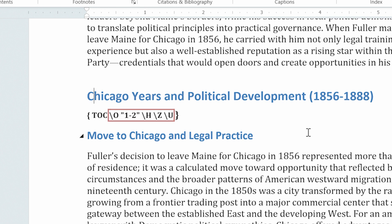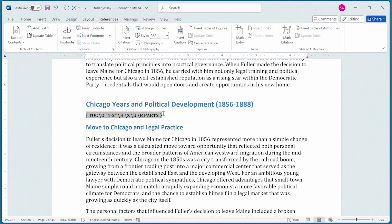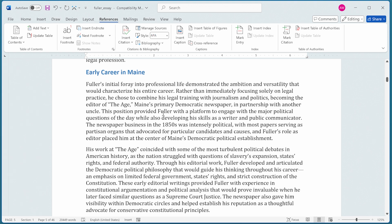I place the insertion point within the field code braces, right after the \U switch, and leave a space. Then I add a new switch: a backslash followed by B, a space, and then Part2 — the name of the bookmark. The \B switch indicates that this Table of Contents should apply only to the bookmark called Part 2, which is the section of the document we selected earlier. Now I press Alt+F9 again and Word inserts the Table of Contents.